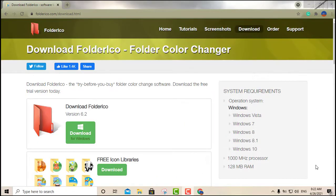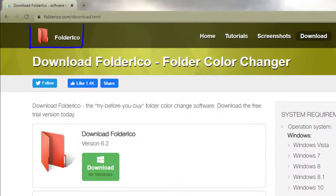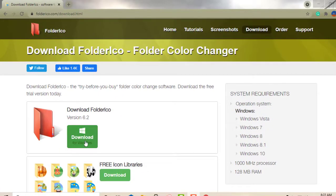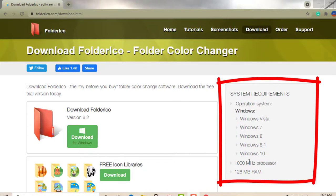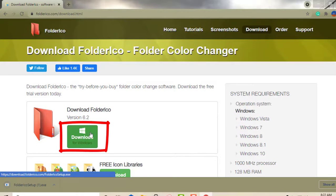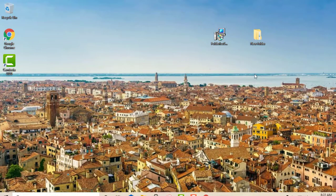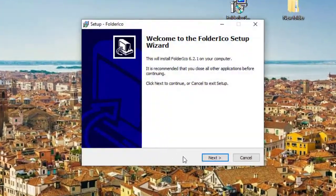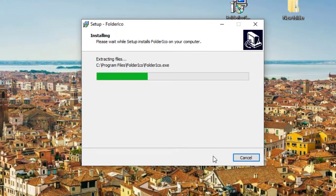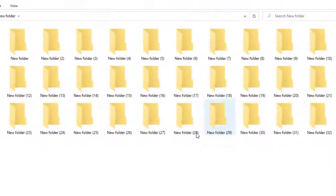Moving on to the second option — it's called Folder Rico. This software also lets you change the color of your folders. Just click the download button on the page; it's available for multiple versions of Windows. It downloads an installer. I've already put it on my desktop, so let's install it — just click Next, Next, then Install. It installs within a couple of seconds.